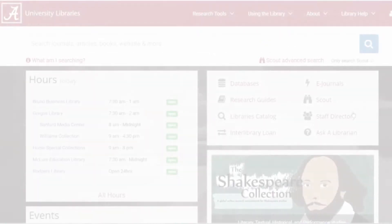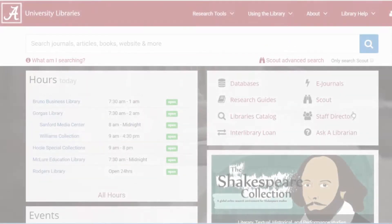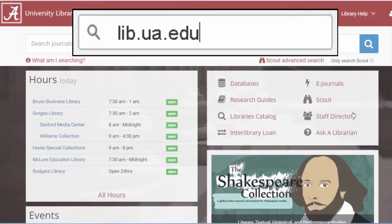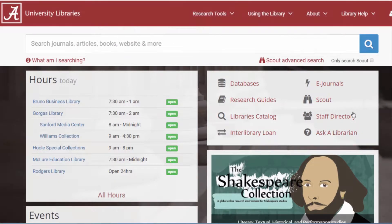Hello, my name is Megan and I am a librarian at the University of Alabama. The video you are about to watch is how to export resources into RefWorks from Scout.